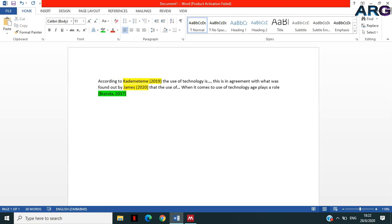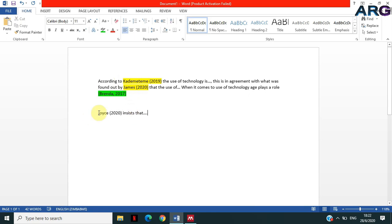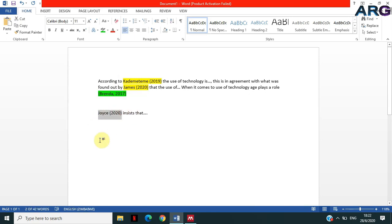It's just like even writing a statement of saying Joyce 2020 insists that... okay, such kind of citing is what we are talking about as inline citations.